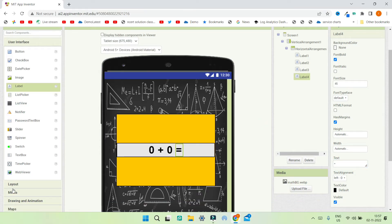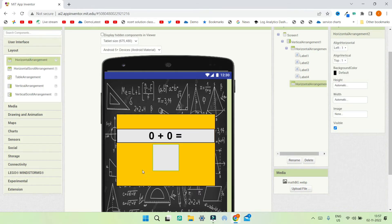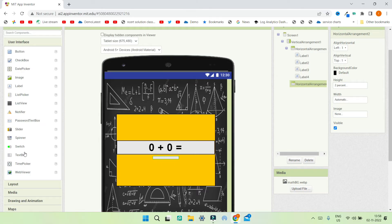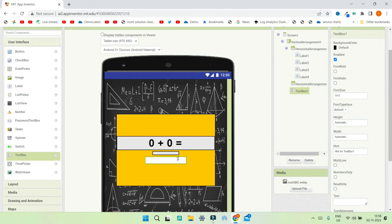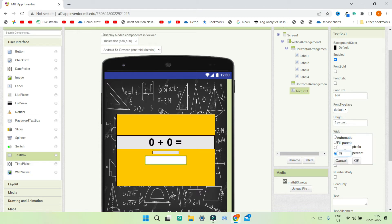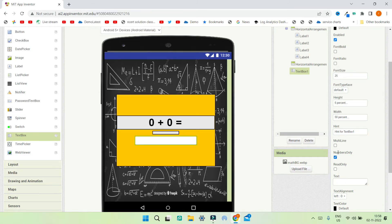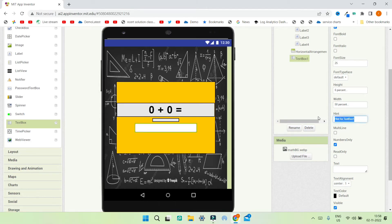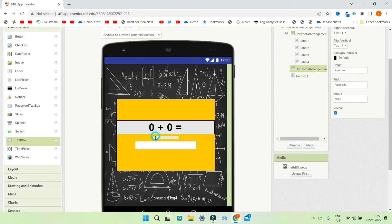Next, go to Layout and bring in a horizontal arrangement to act as a spacer between elements — set its height to 2%. Then go to User Interface and bring in a text box where the user will enter the answer. Increase the height of this text box to 6% and the width to 50%. Increase the font size to 25, enable the Numbers Only property, and change text alignment to Center. Set the hint to 'Enter Answer'. Then duplicate the spacer horizontal arrangement.